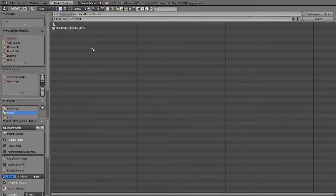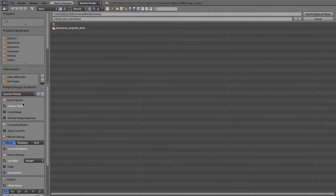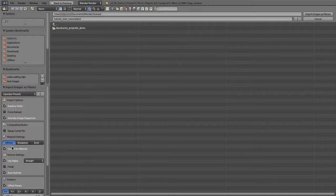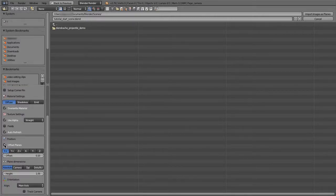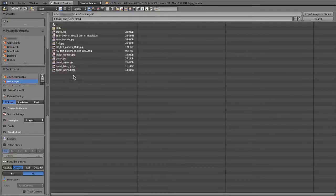A file browser will appear with some user settings in the bottom left column. In the import options, choose Animate Image Sequences. For the material settings, choose Diffuse, and for the texture, choose Use Alpha and Auto Refresh. Under position, turn Offset Planes off, and for plane dimensions, select Camera and Fit. This will size the plane to fit exactly within the camera's render frame. Browse to the image or movie that you want displayed on the page object and import it.